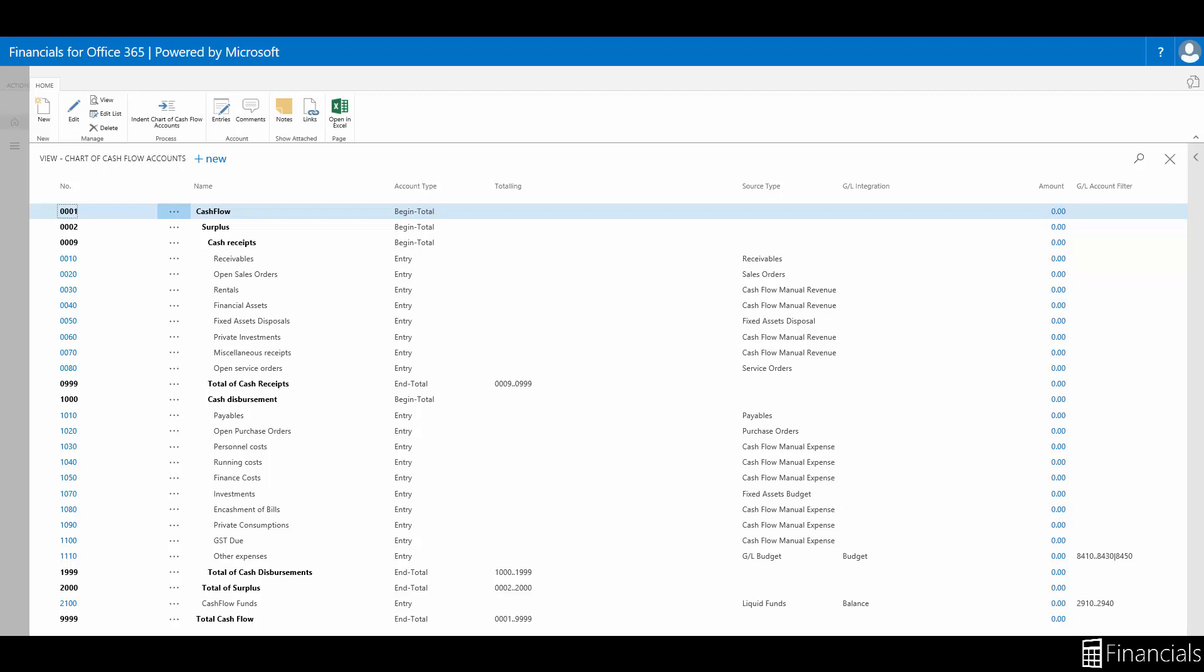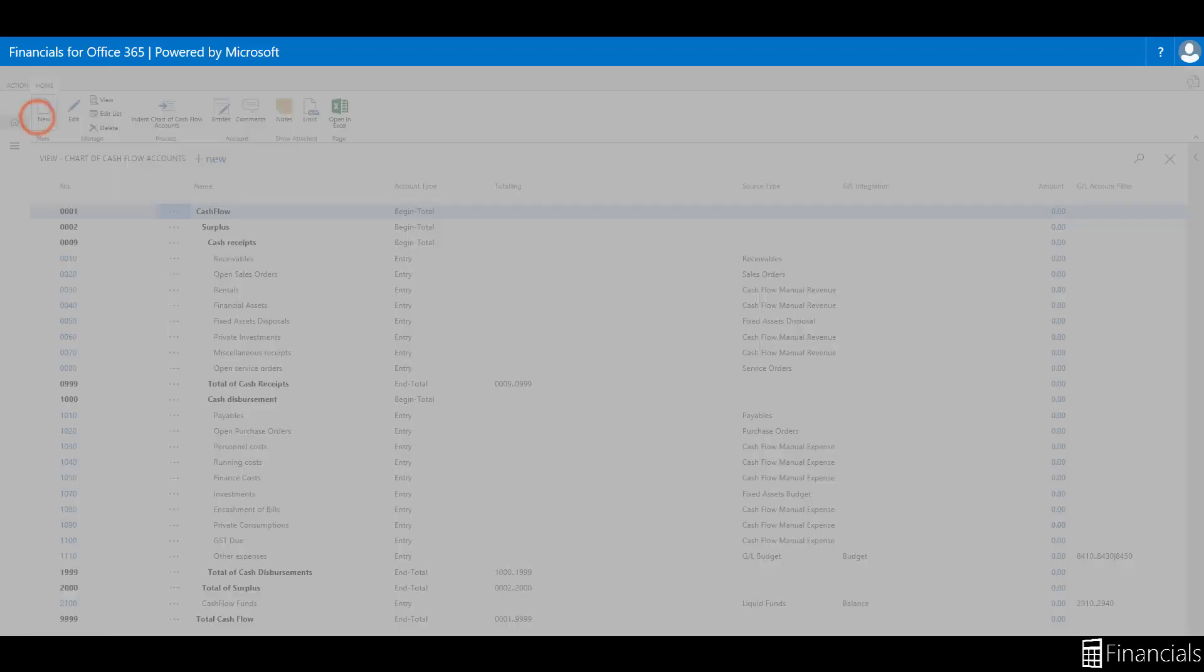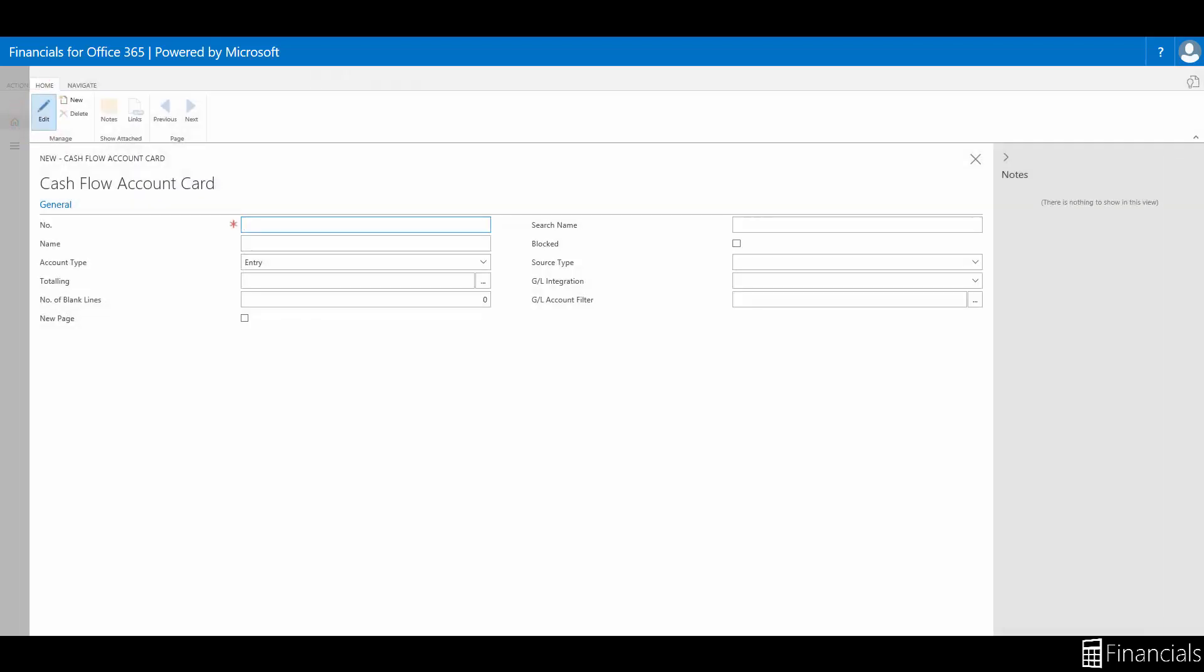So to begin setting up our cash flow account, on the home tab, in the new group, choose new to create a new cash flow account. For this example, we're going to set up a cash flow account for building occupancy costs that will be sourced from our general ledger budget entries.